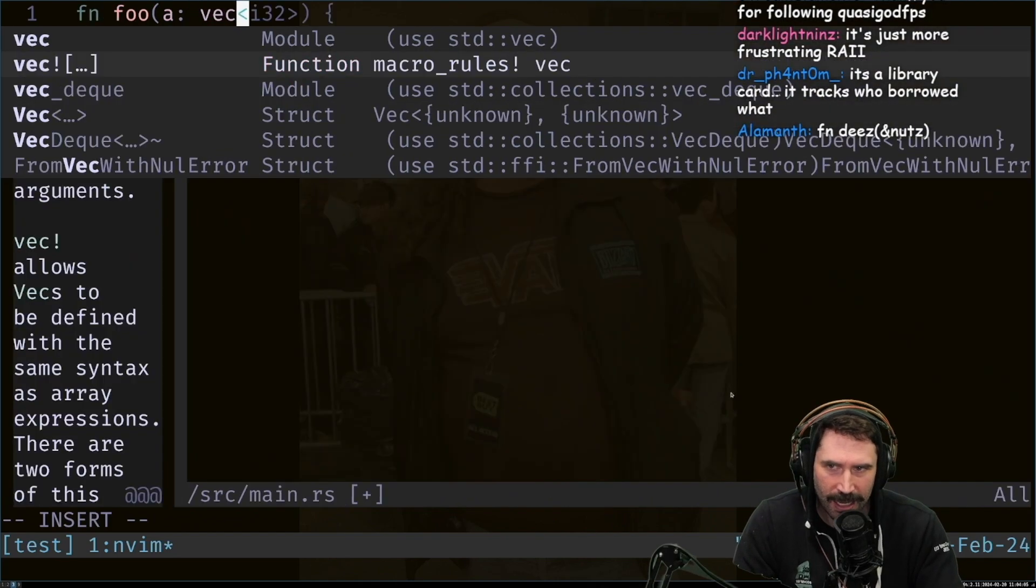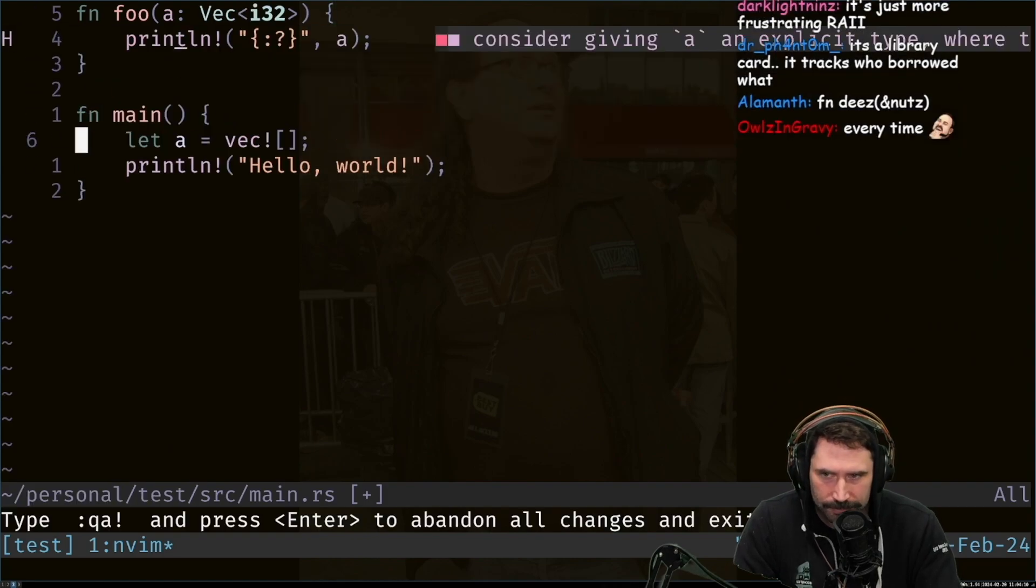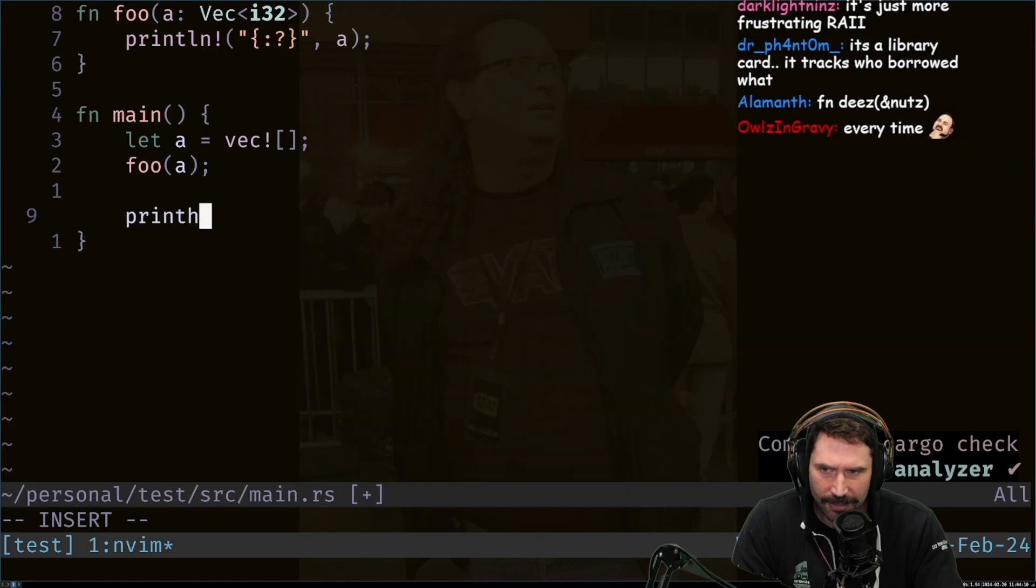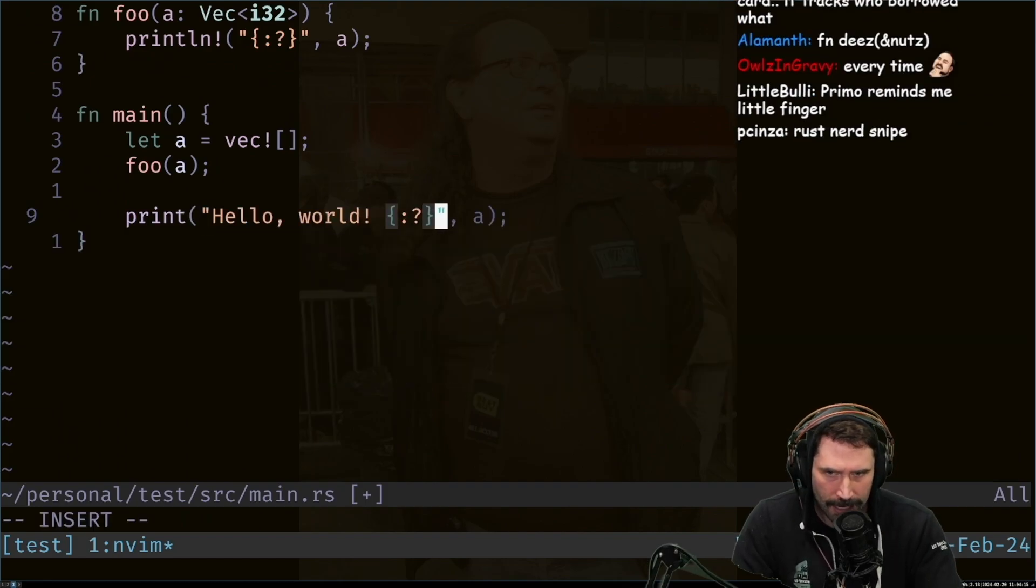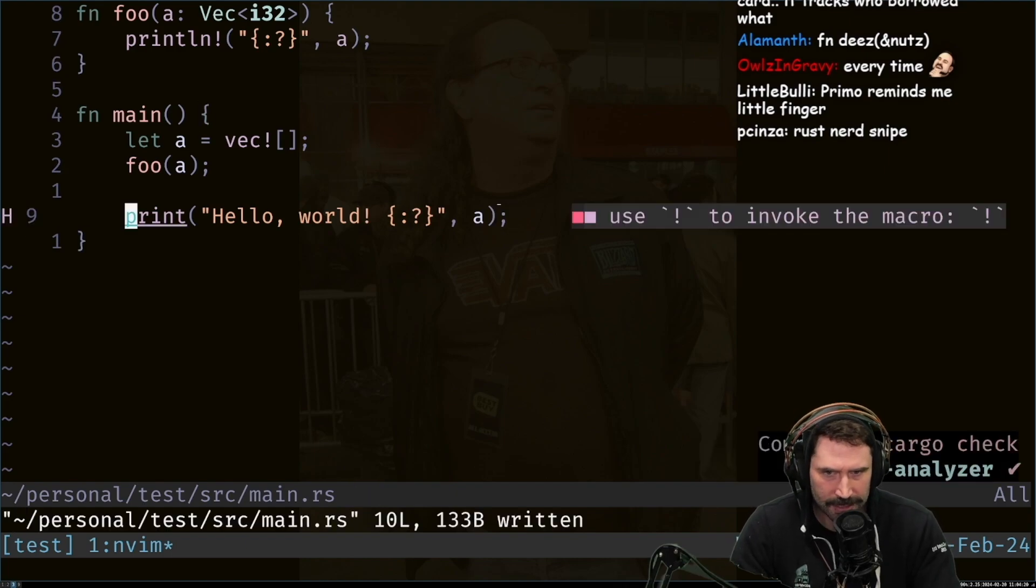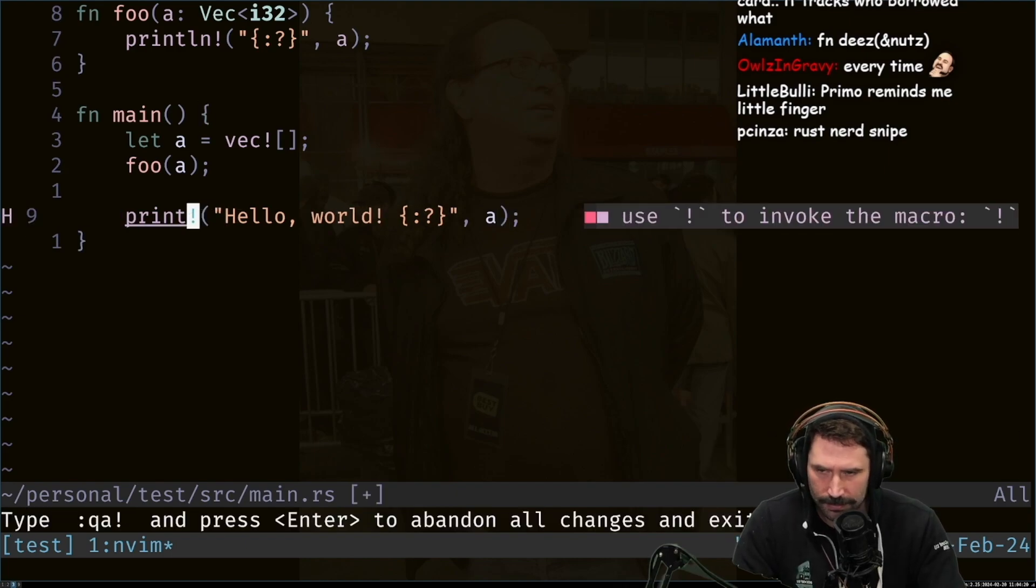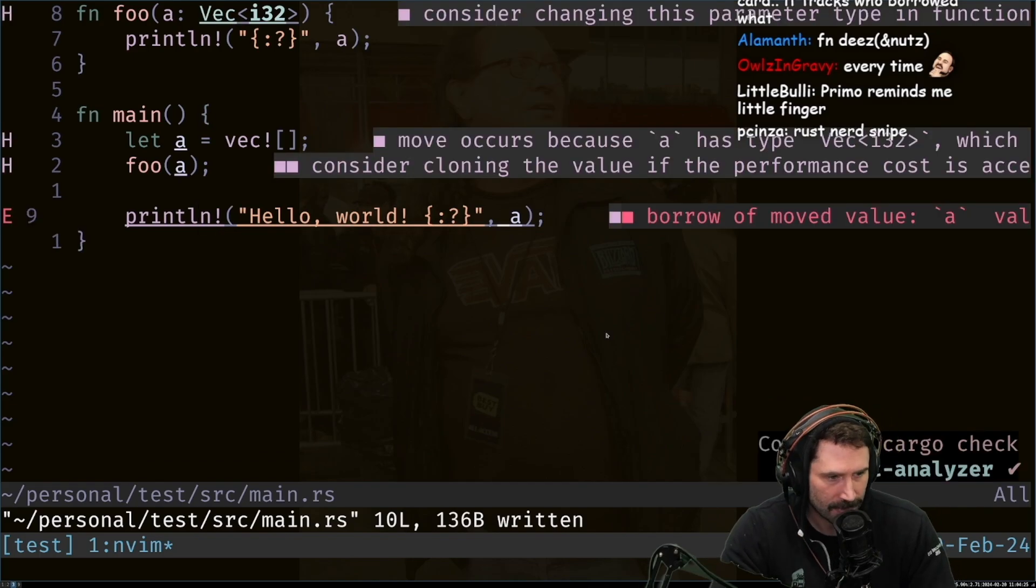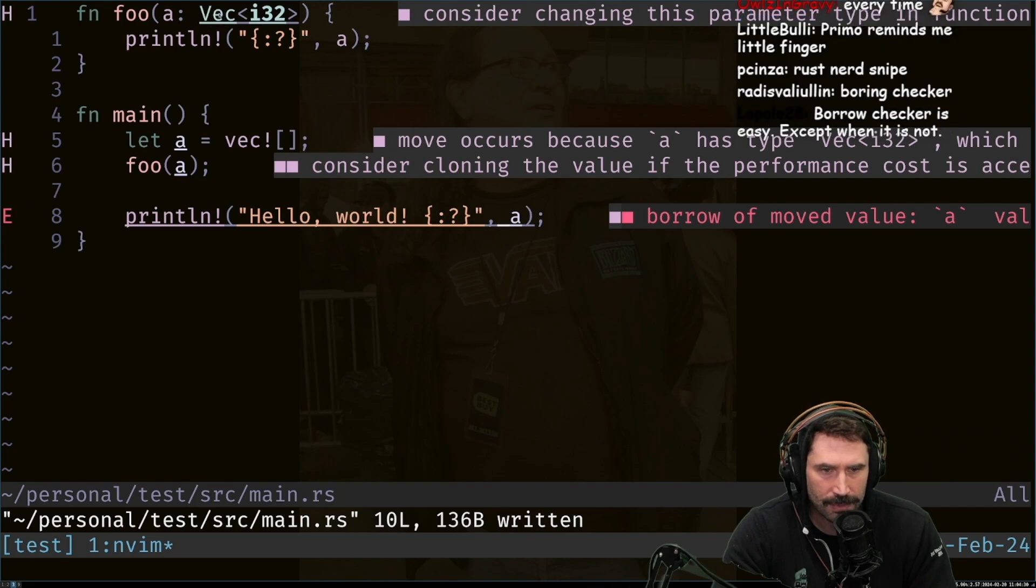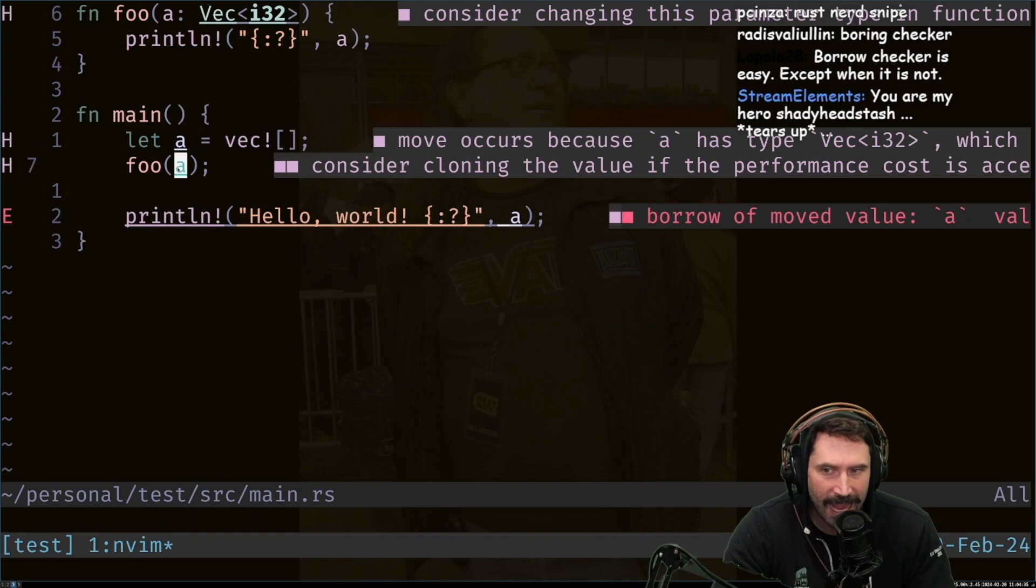And I have a function called FOO that takes in A, which is going to be a VEC I32. If I go FOO A, and then I go print Hello World and just print out A, this causes oopsies. This causes a problem. And why this causes a problem is that this right here owns A. A is a vector. I pass A into FOO.